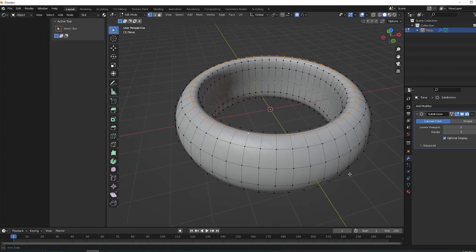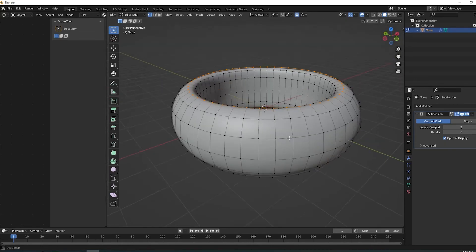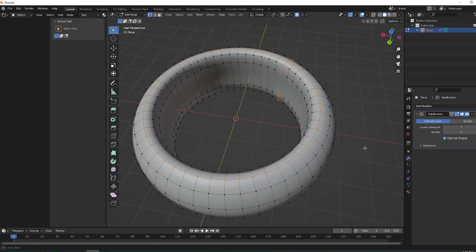Now select the upper, middle, and lower edge loops and mark them as a seam.